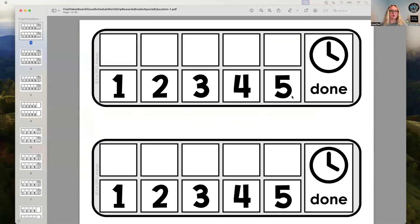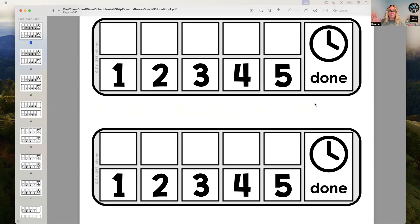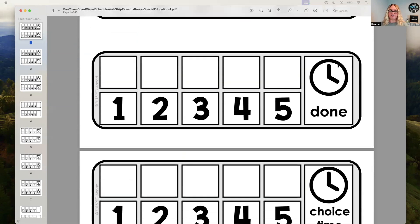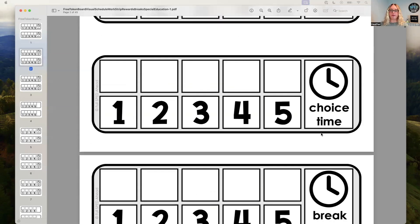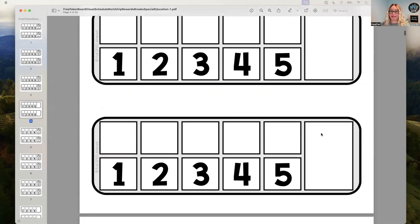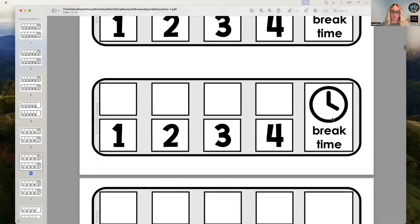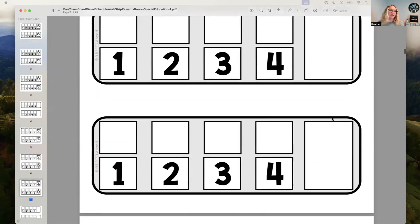So here is the resource that you would download for free. Again, it comes on white paper — I've just printed it on colored paper so that it makes it a little bit more fun. You can decide if the vertical is where you want to go or if you want to go horizontal. Like I said, there's the option of 'done,' 'choice time,' 'break time,' or 'blank' — for both vertical and horizontal — if that's where you want to go.